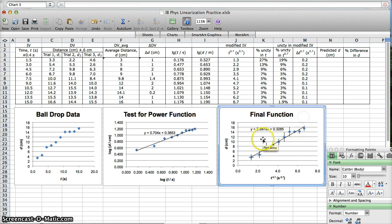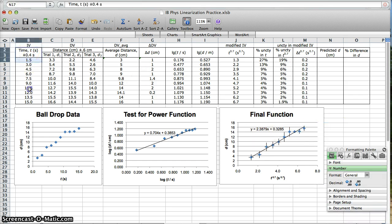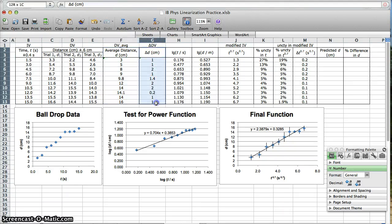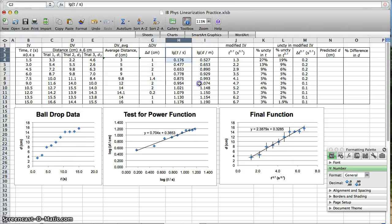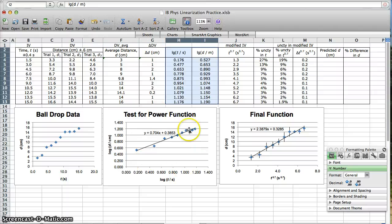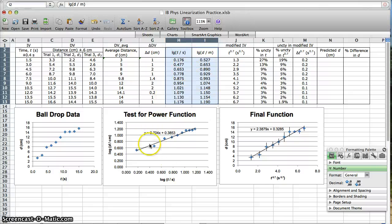There's my final function. So you do your experiment: independent variable, dependent variable, the average values of the dependent variable, the uncertainty, your log-log analysis. After you do the log-log analysis, you figure out what your function is. This one was power. The power was 0.7 — I rounded it. You do your log-log analysis to figure that out.